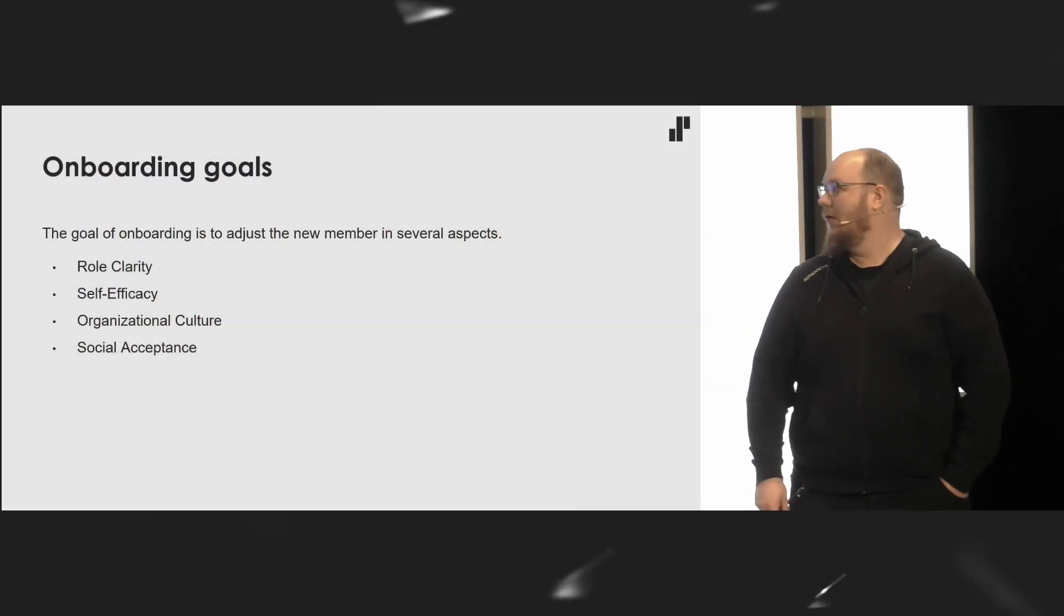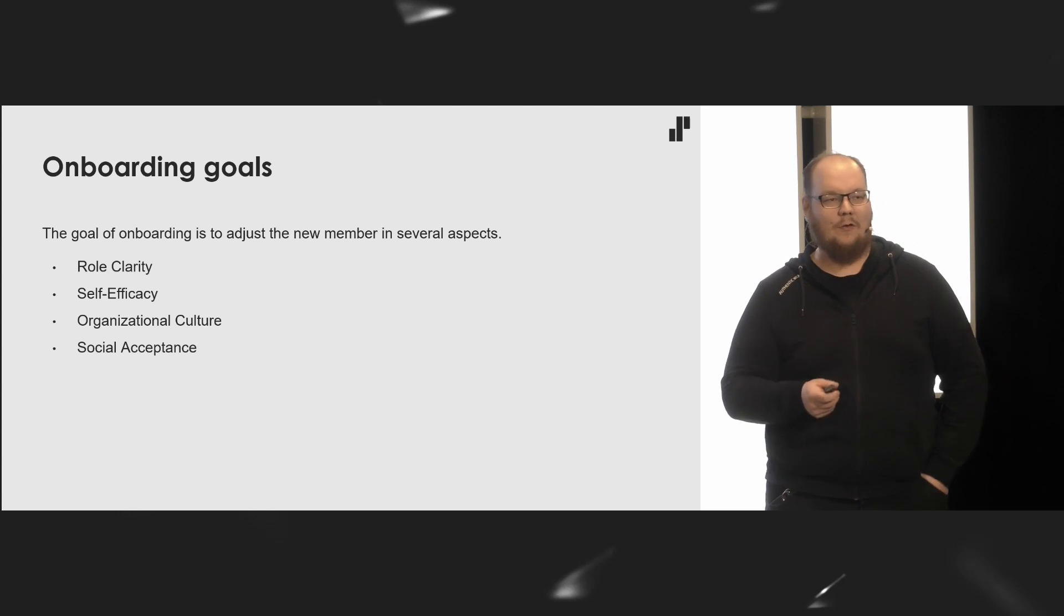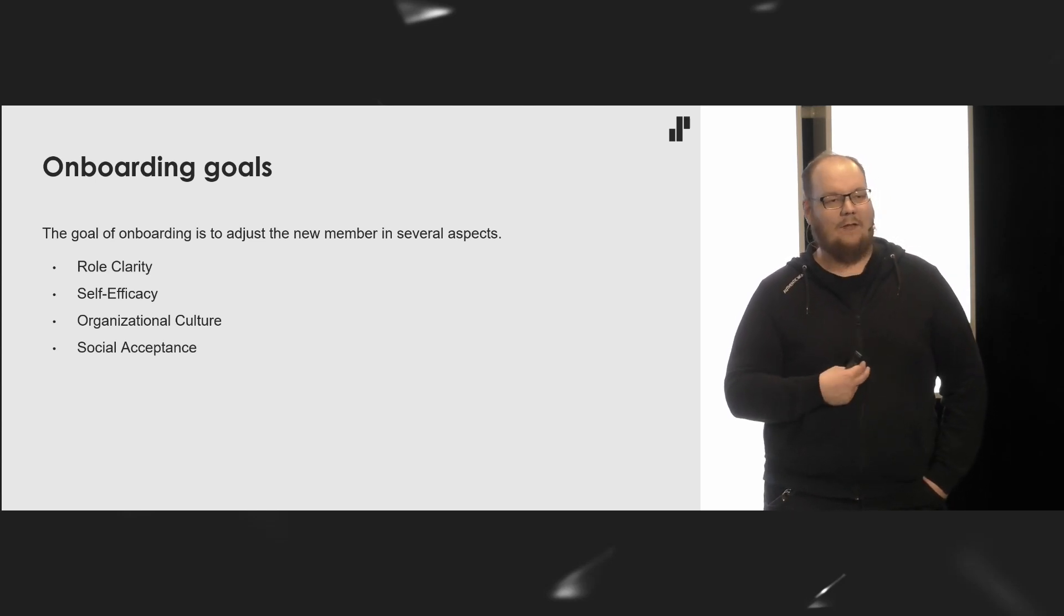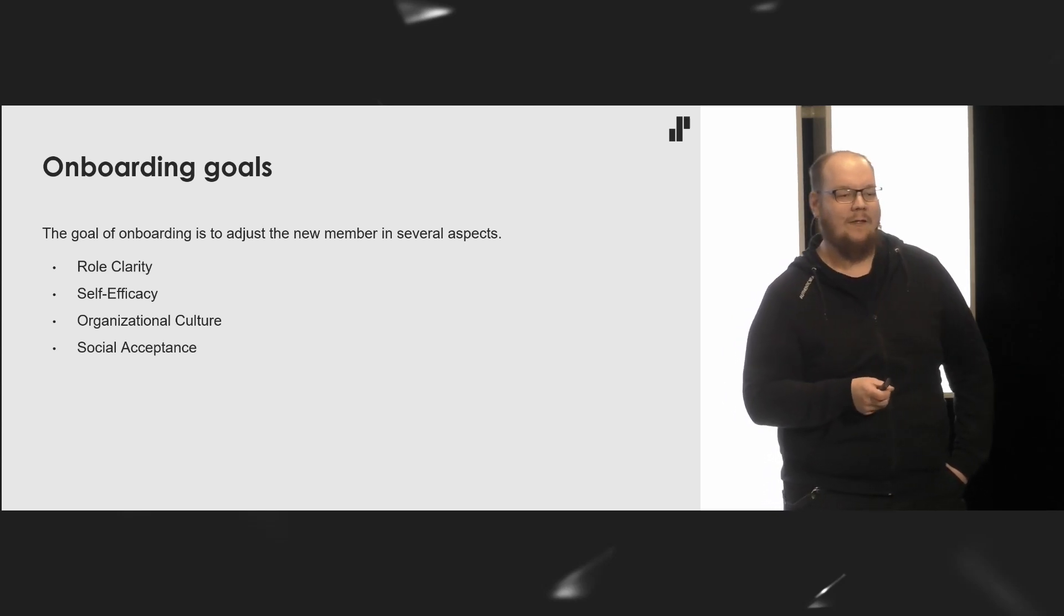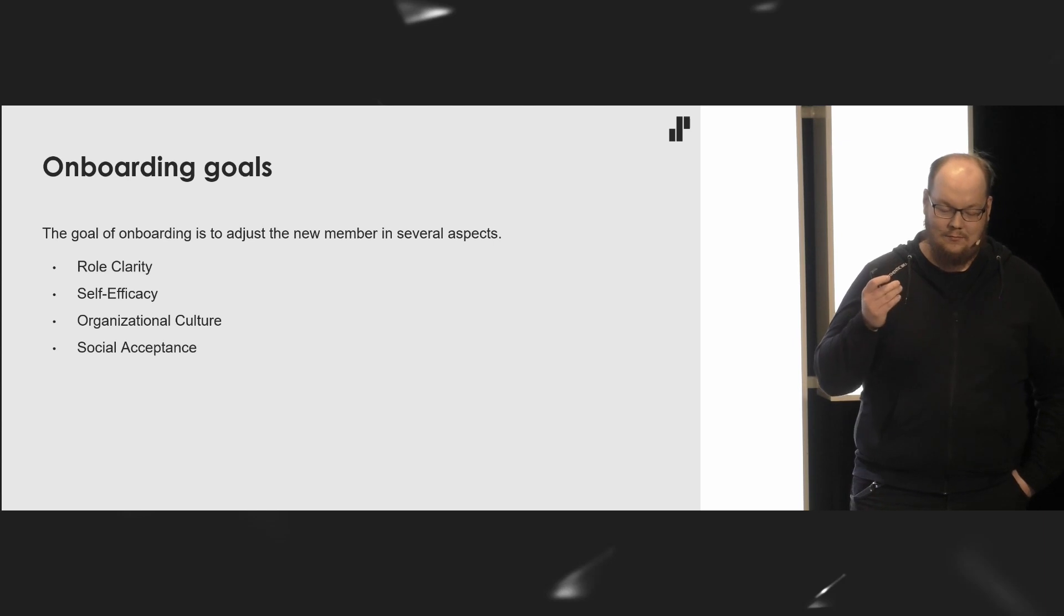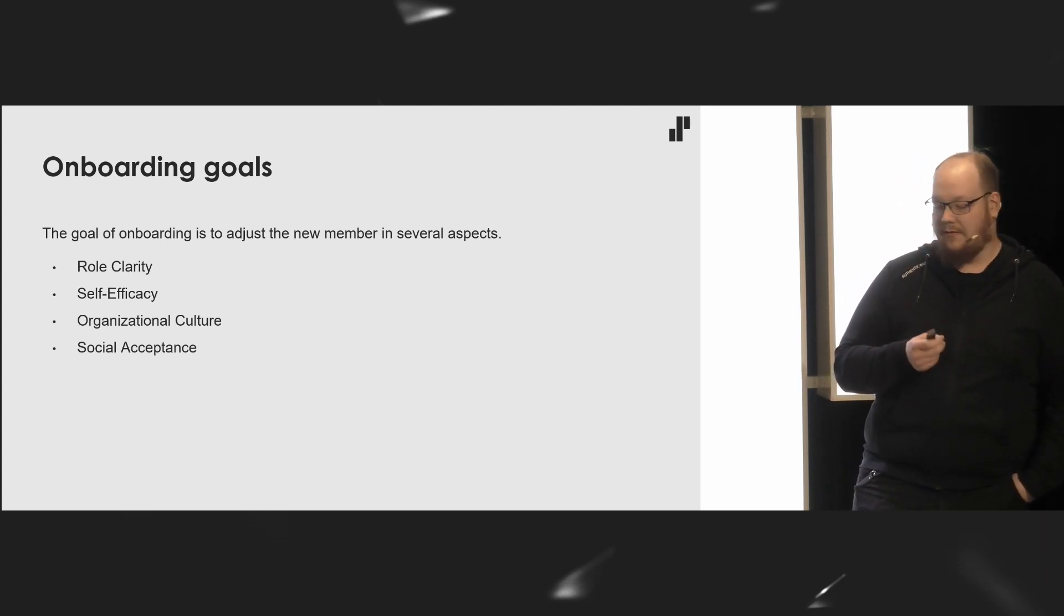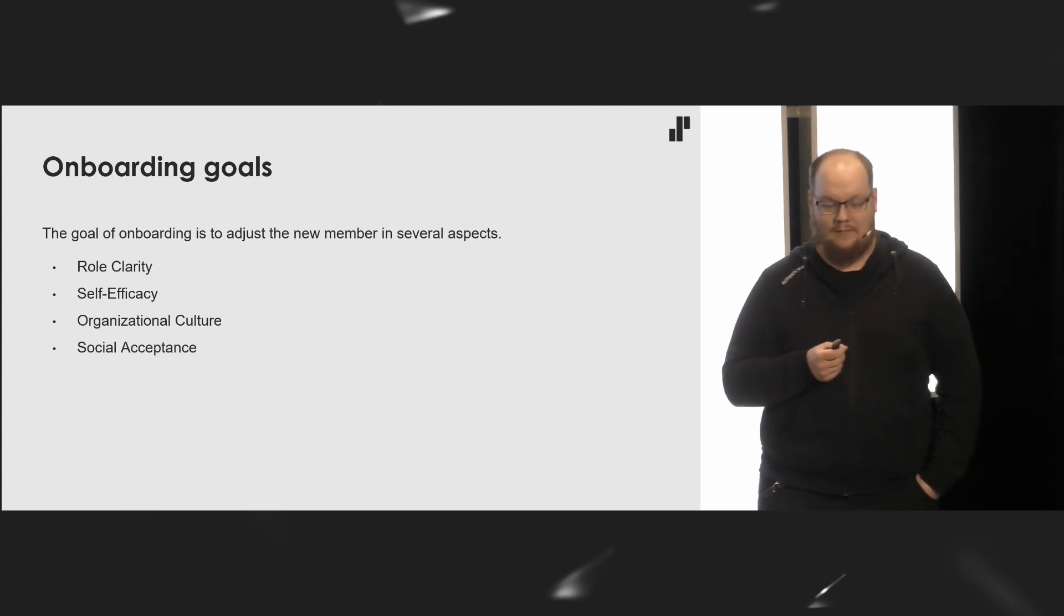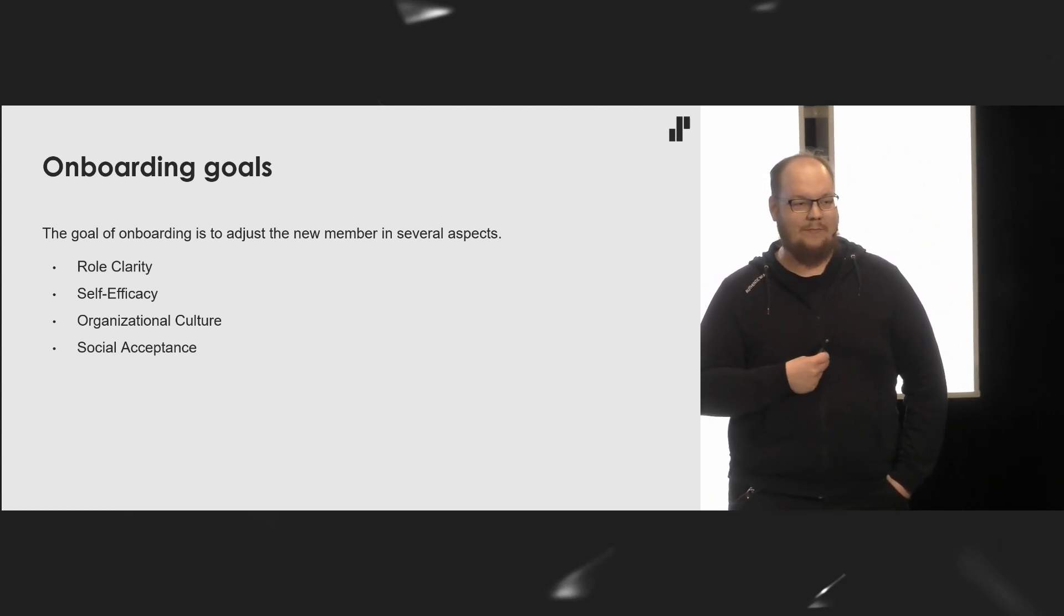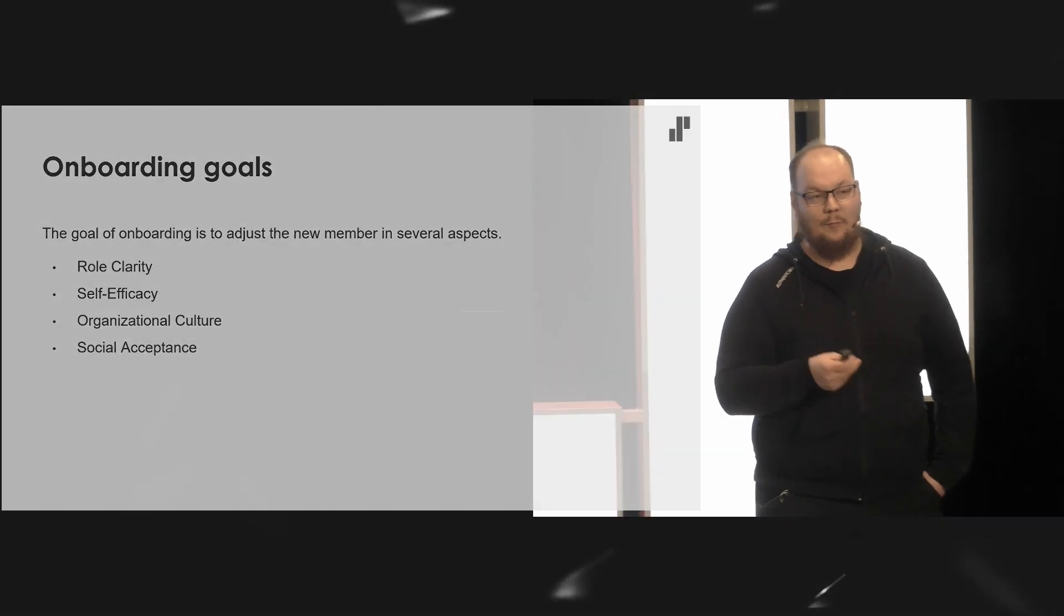The goals of onboarding is to adjust the new individual in several aspects. Role clarity, self-efficacy, organizational culture, and social acceptance. Onboarding is a human problem and I am proposing a solution where we program the humans themselves.